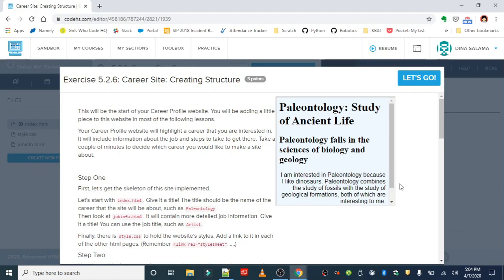We're going to add to this throughout the advanced HTML and CSS unit, so every single lesson we'll add a little bit more to this career profile website. Take a few minutes before you get started to think about a career you're interested in. This doesn't have to be something you know for sure you want to do — it could be a chance to explore something you might be interested in. For me personally, I've been teaching for a very long time and I'm relatively new to YouTube and content creation.